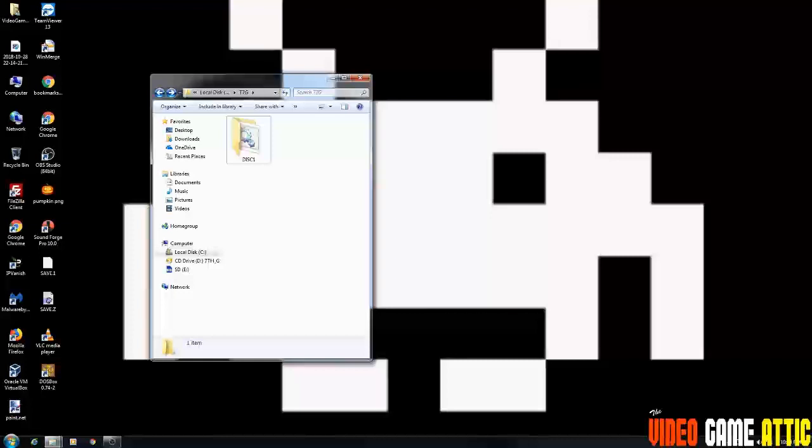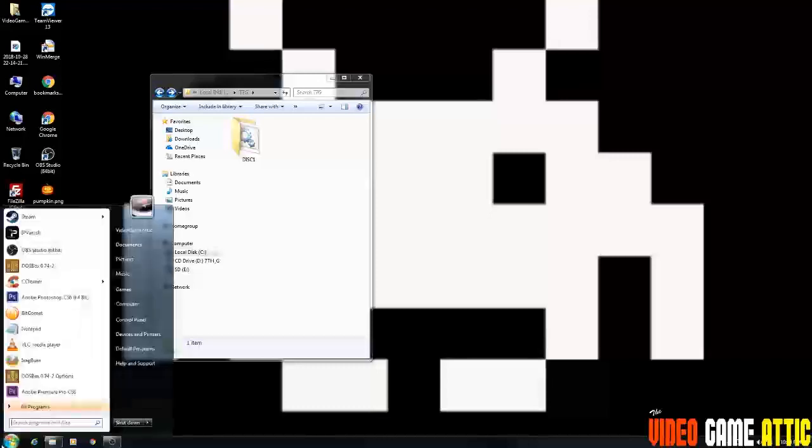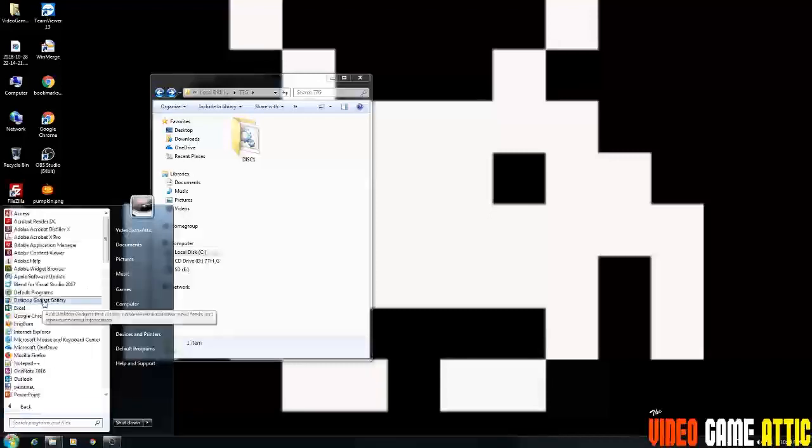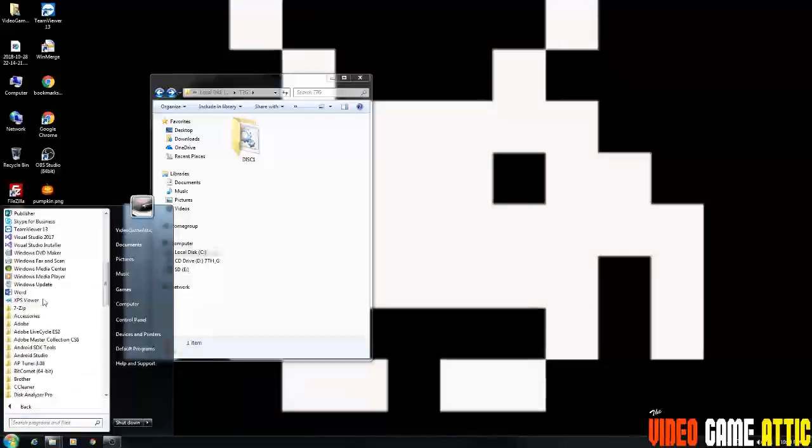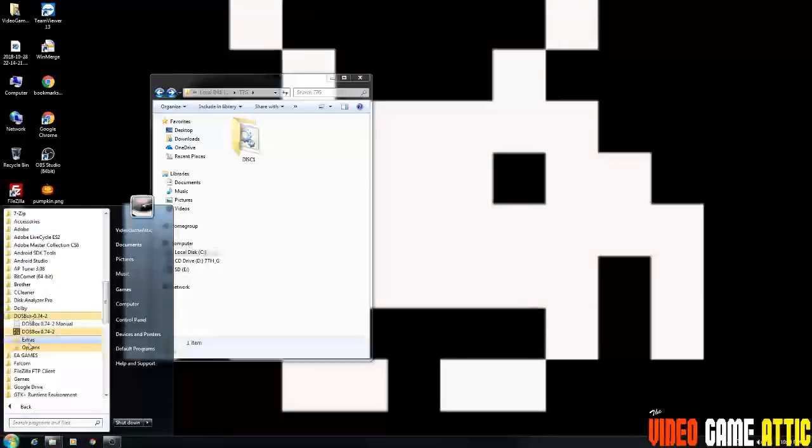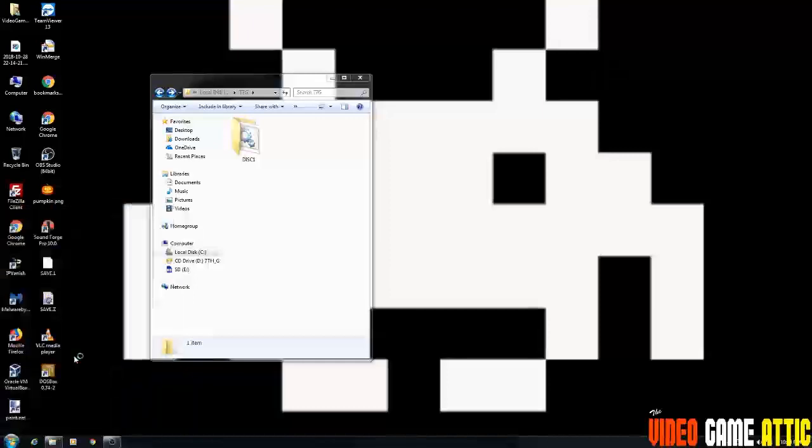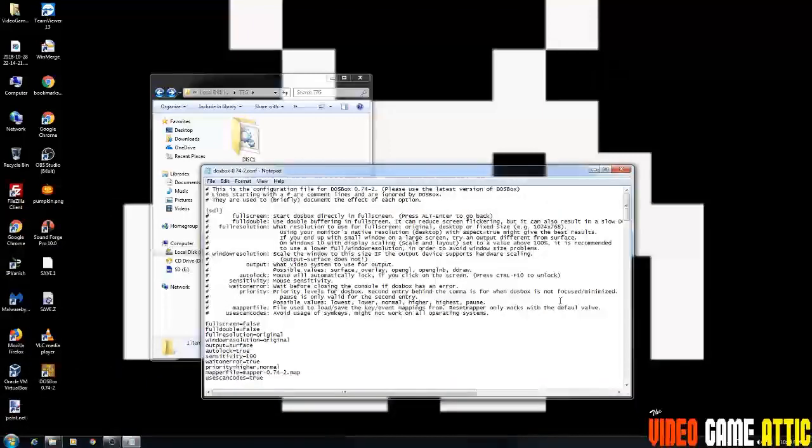The next thing we need to do is put the 7th Guest install disk, which is disk two in the CD drive right now. And that's just preparing for right now. Now we're going to go into the start menu and under DOSBox here, you're going to see options. Click on the options folder and then click DOSBox, whatever version you have, options. And it's going to bring a text file up.